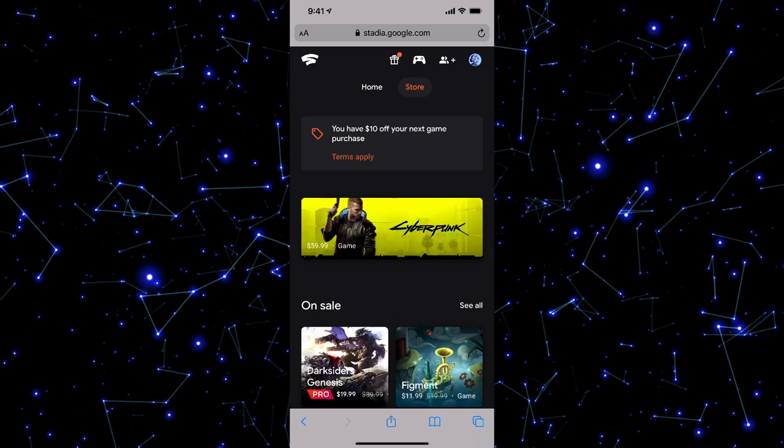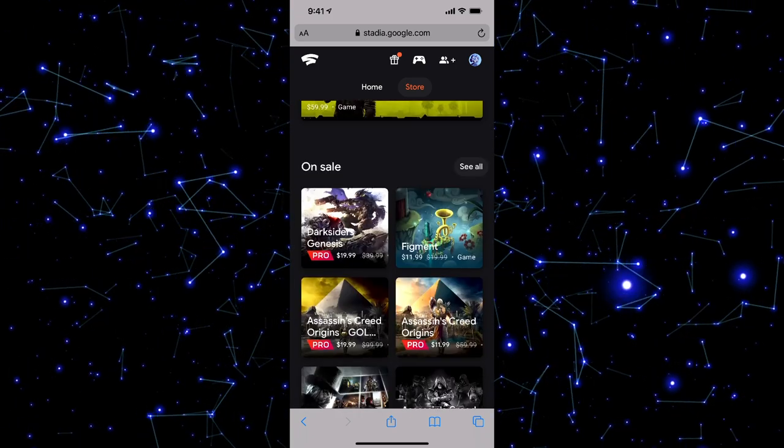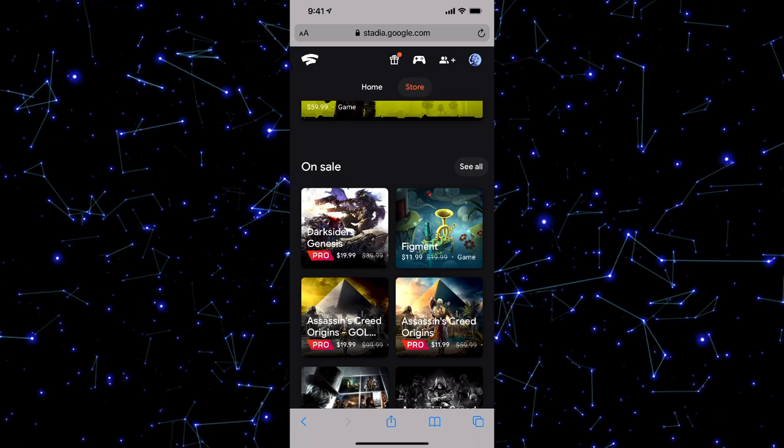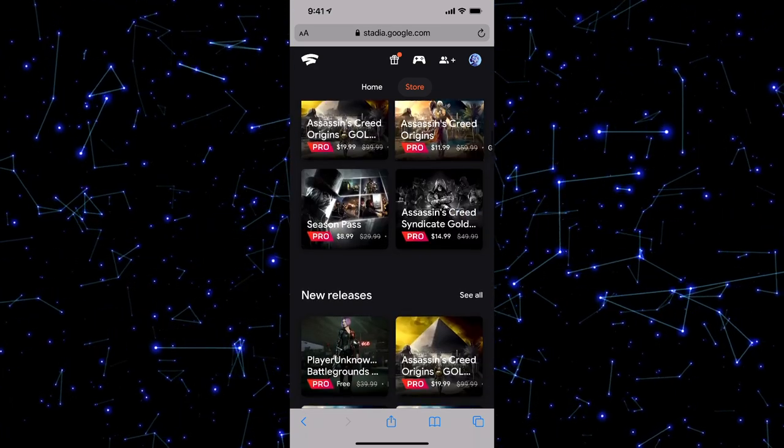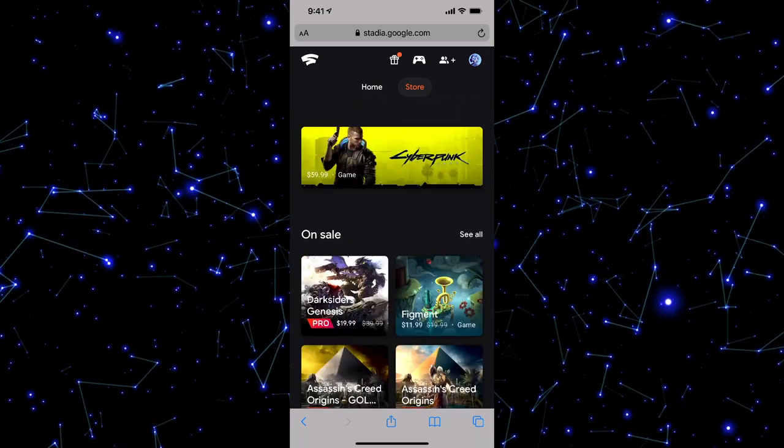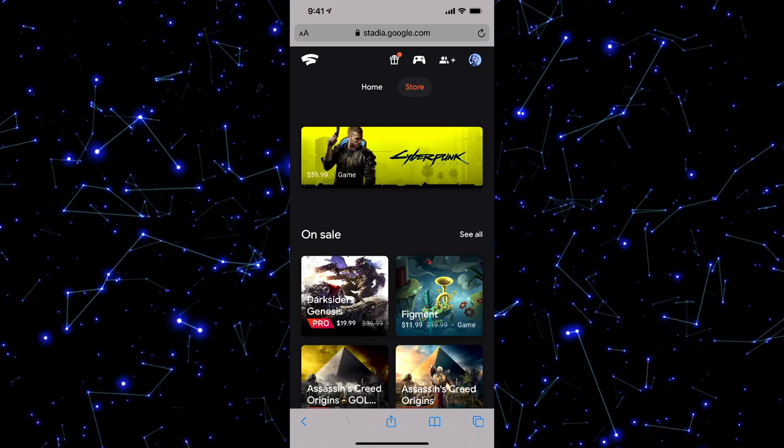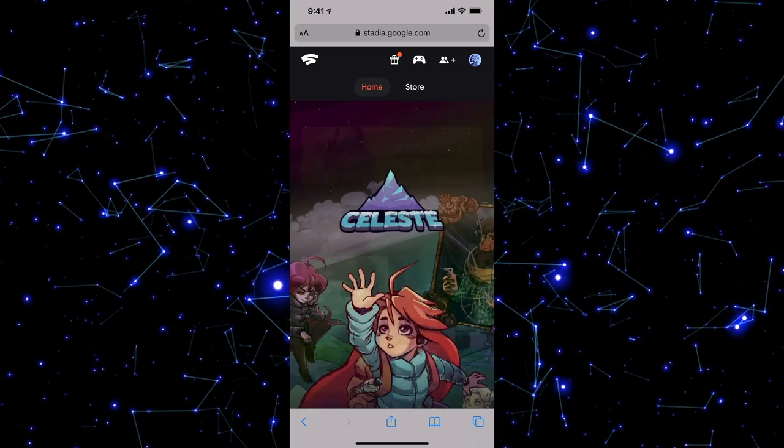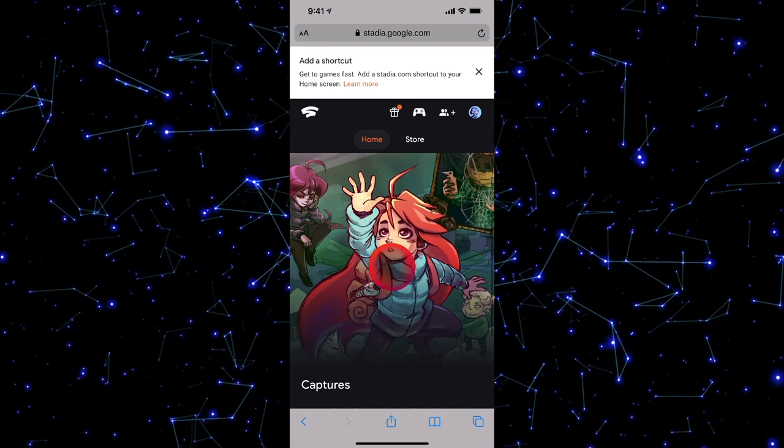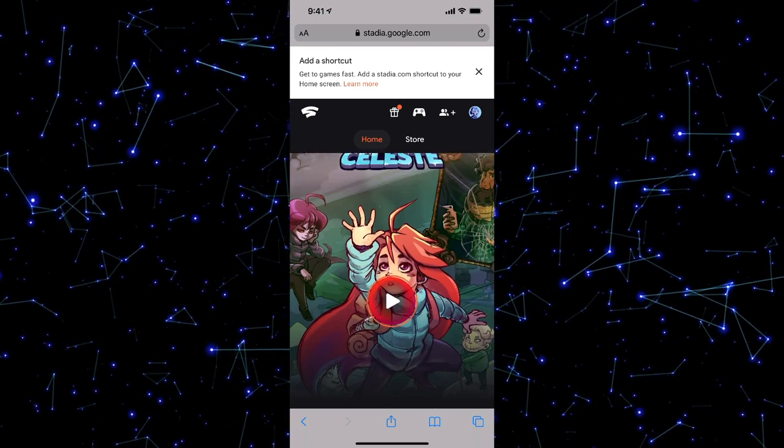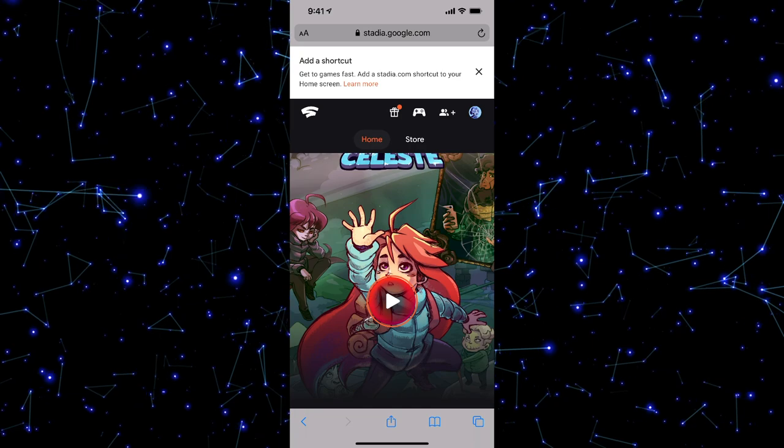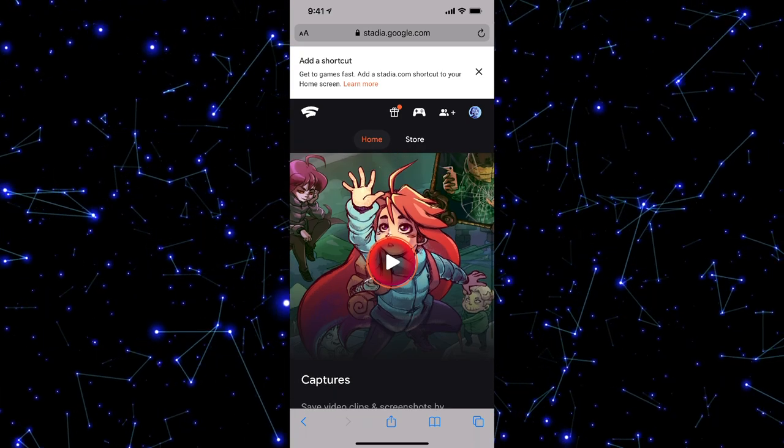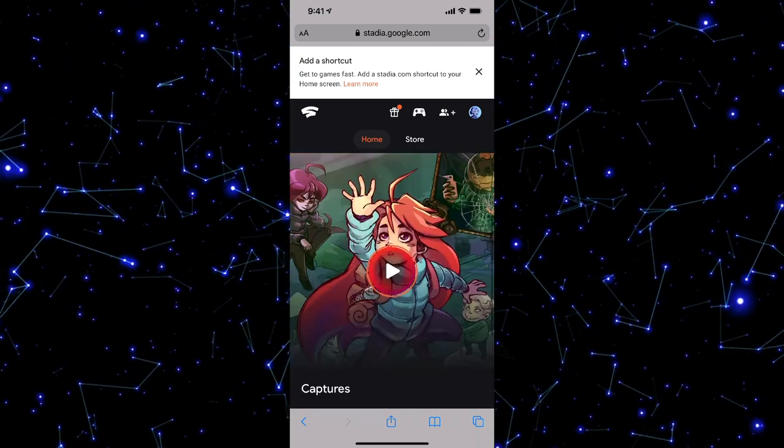And then at the store, you can see that we have all the different games here that we can purchase directly from Stadia. Assassin's Creed Origins, Figment, Insiders season pass there. In order to play these games, what you're going to want to do is to go ahead and select a game. So for me, I'm going to go ahead and select Celeste. And the way Stadia works, if you own the game, it will then say claim.